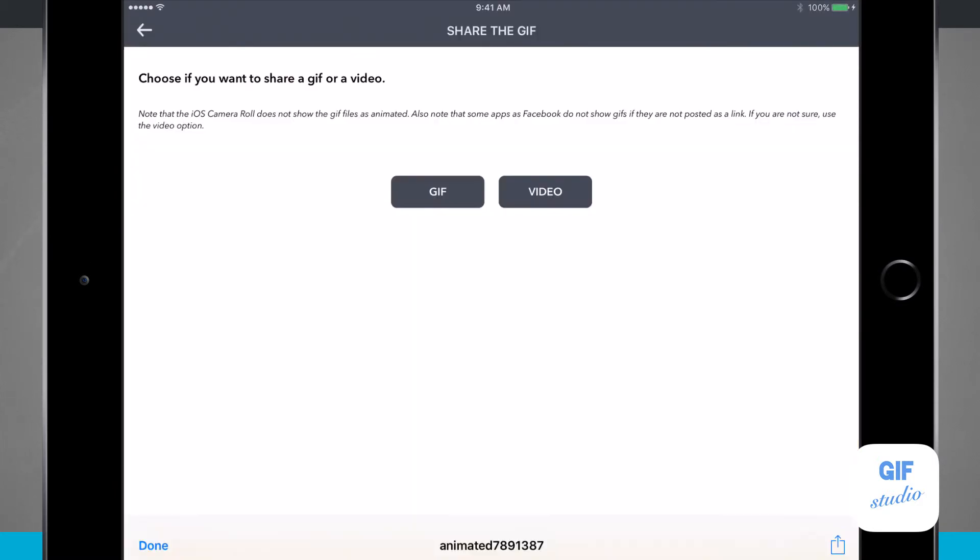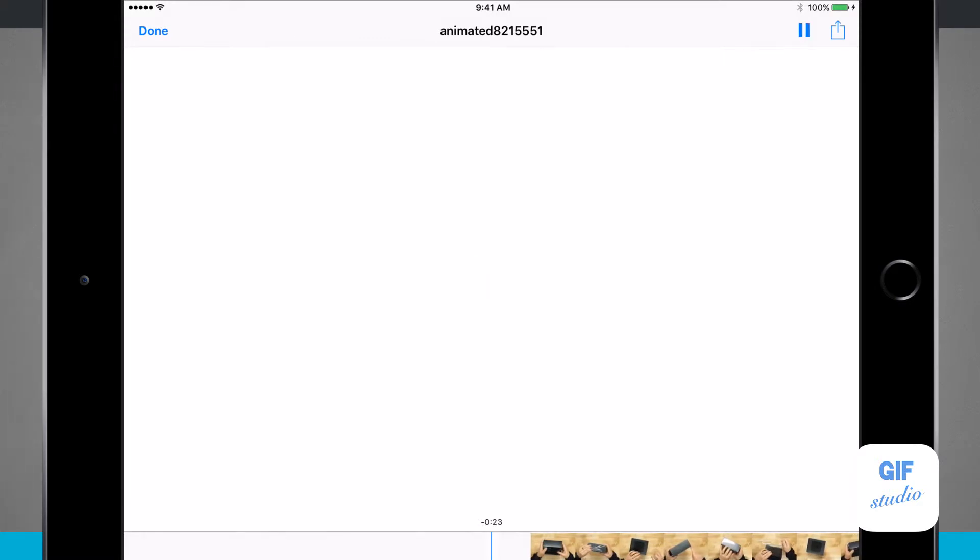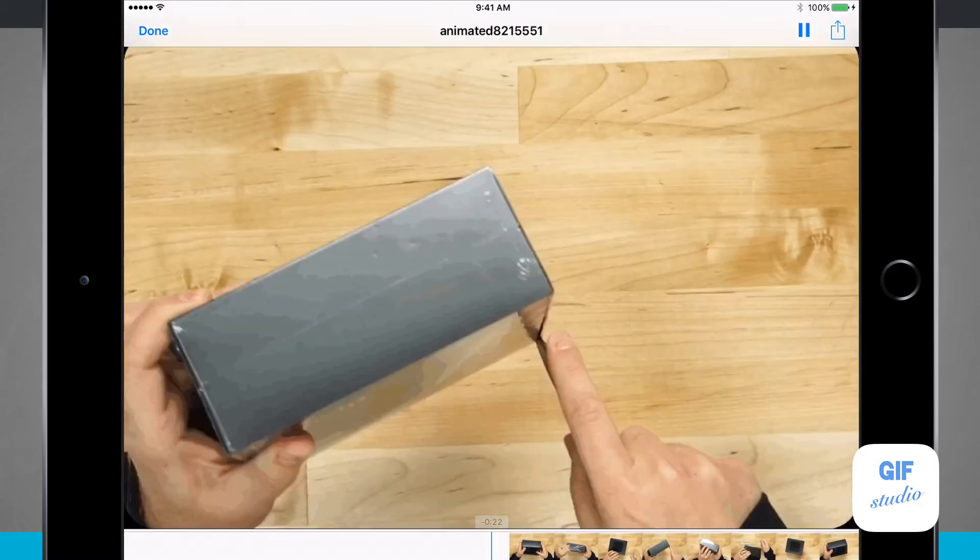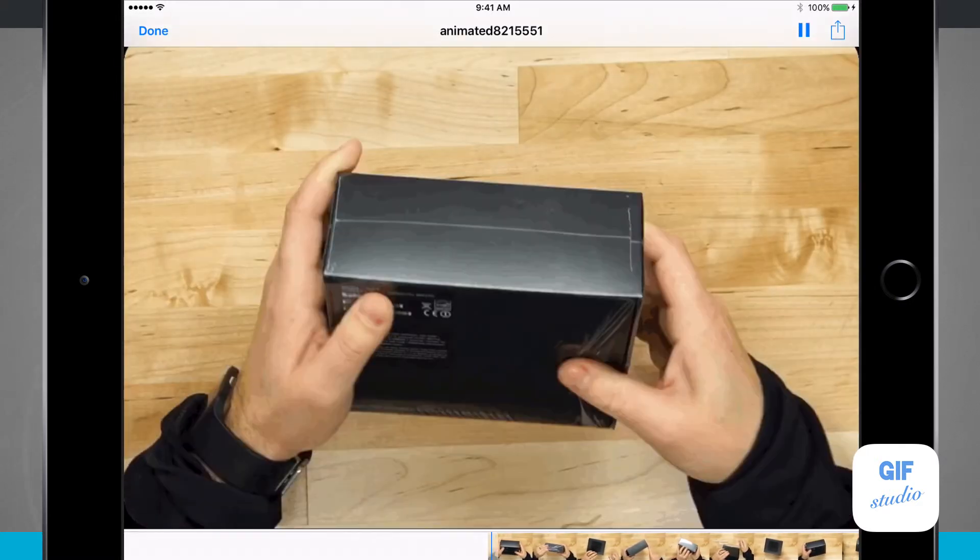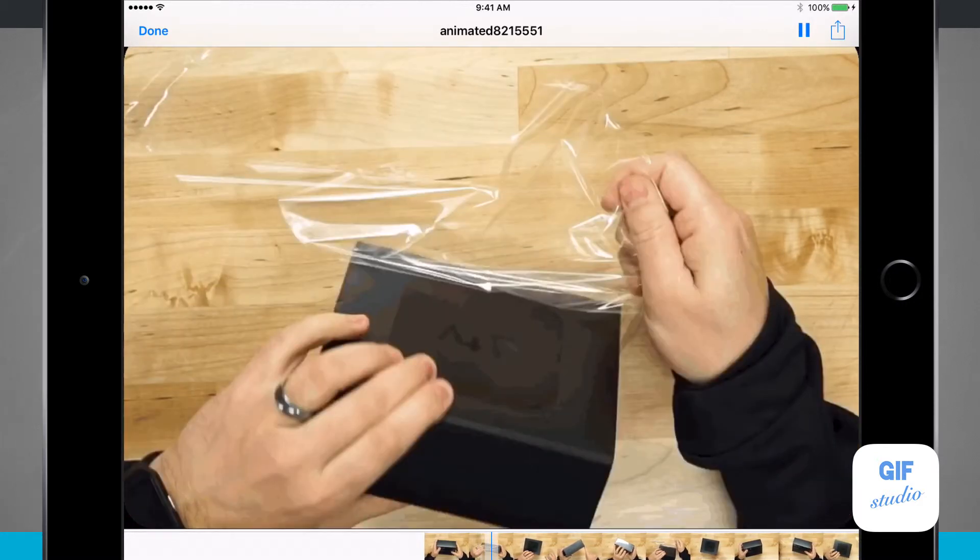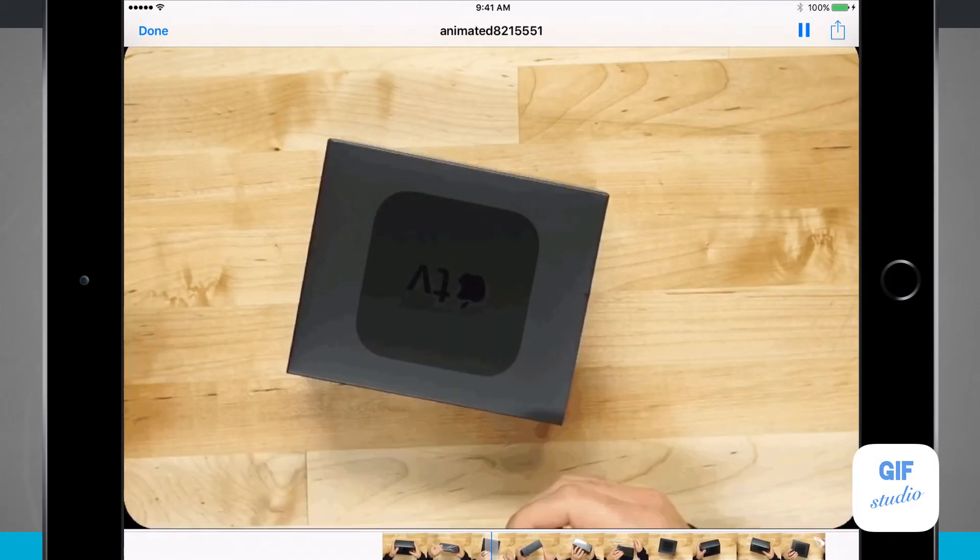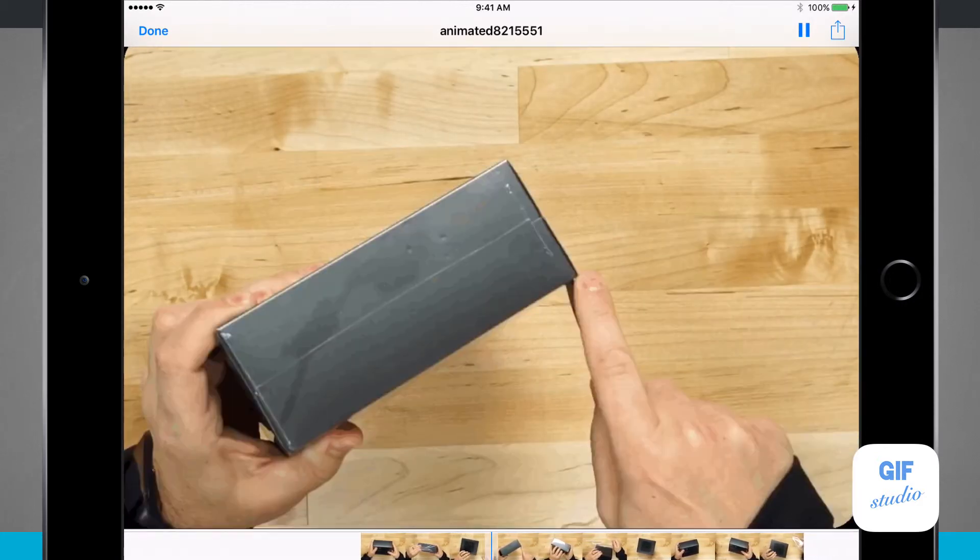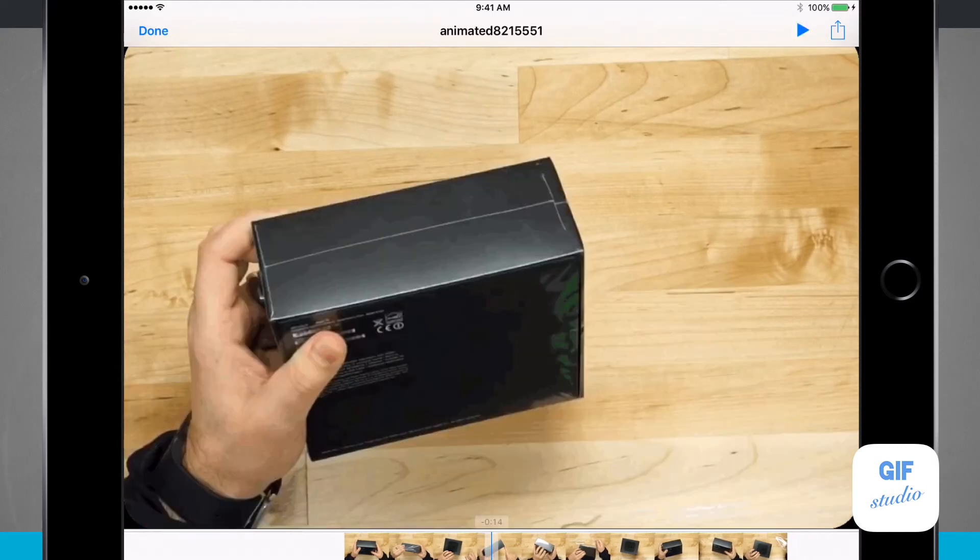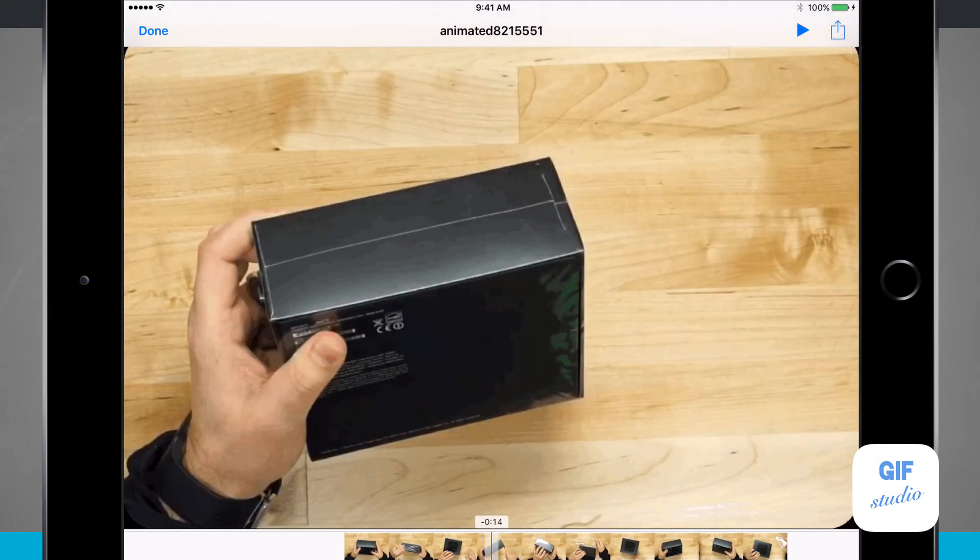If I tap done and then tap video file, this is going to create a video file of my GIF that loops about two times. It's going to play through, loop twice, and then I can share it that way. The share button in the top right hand corner has the same basic options.